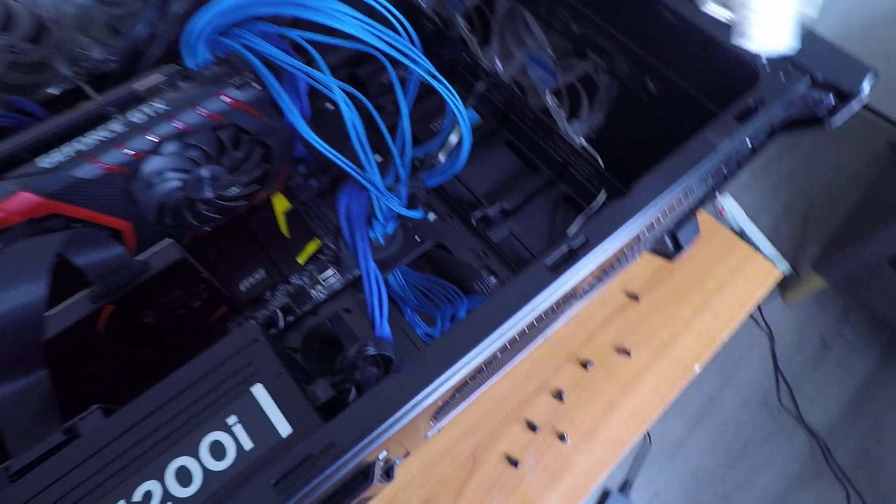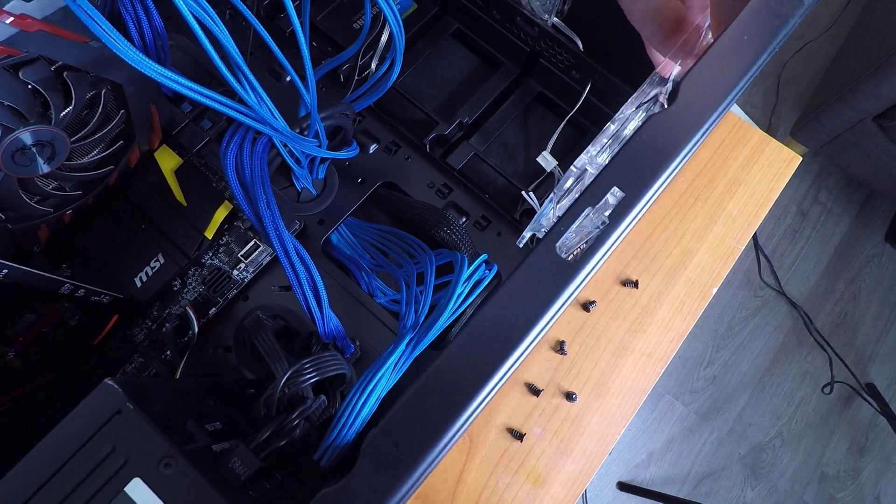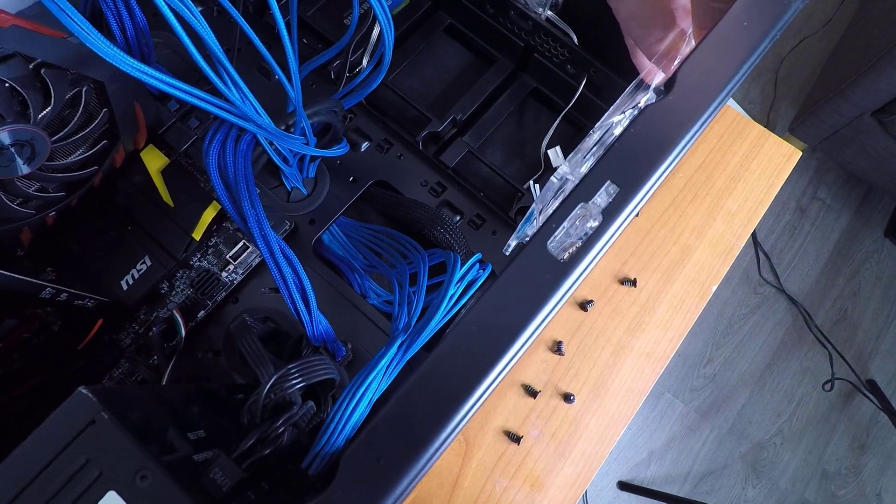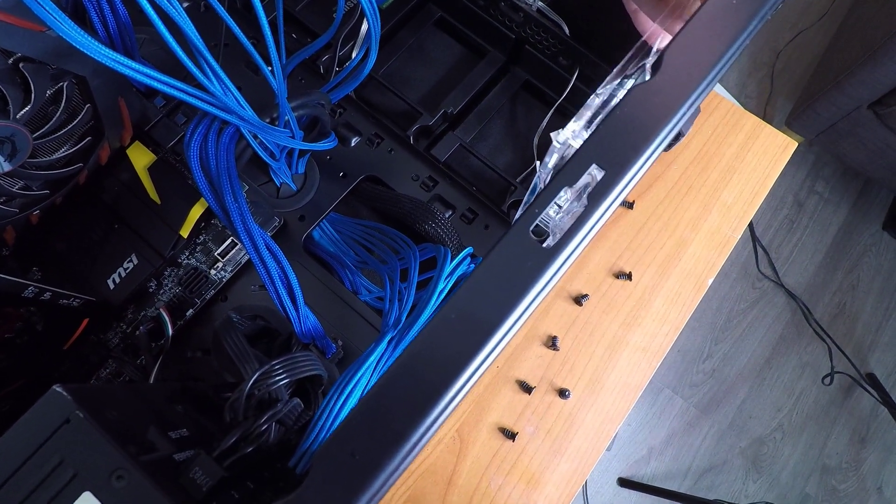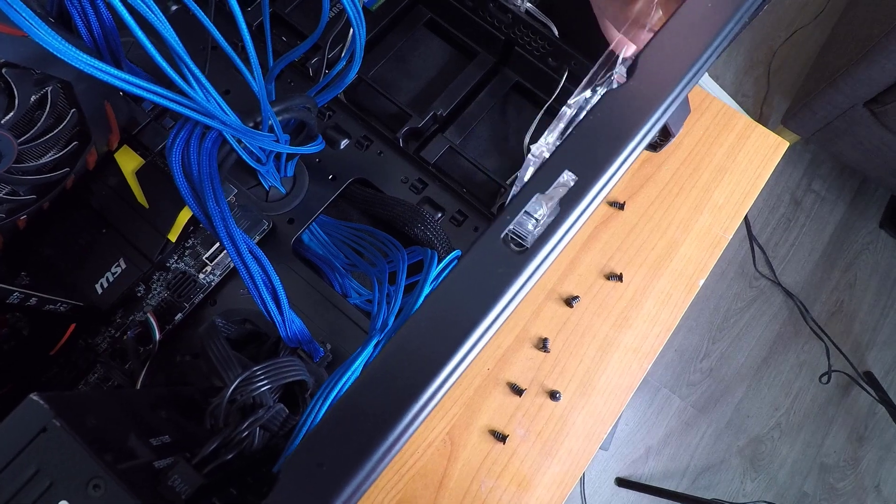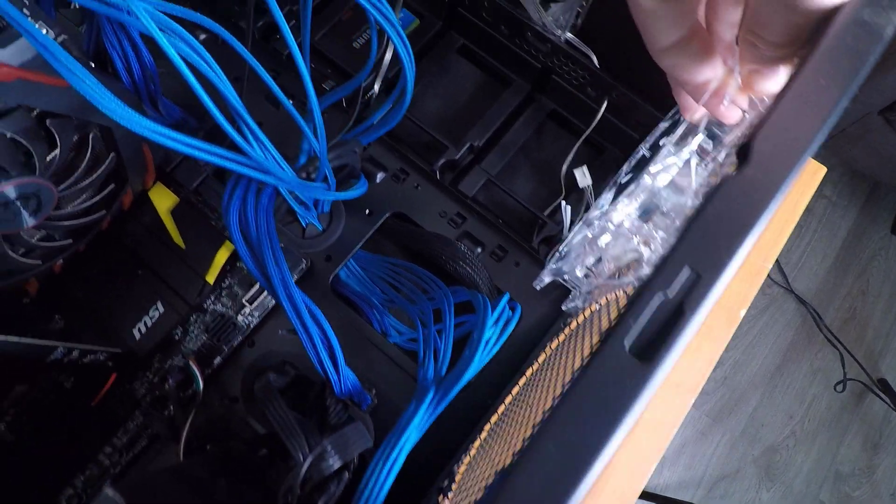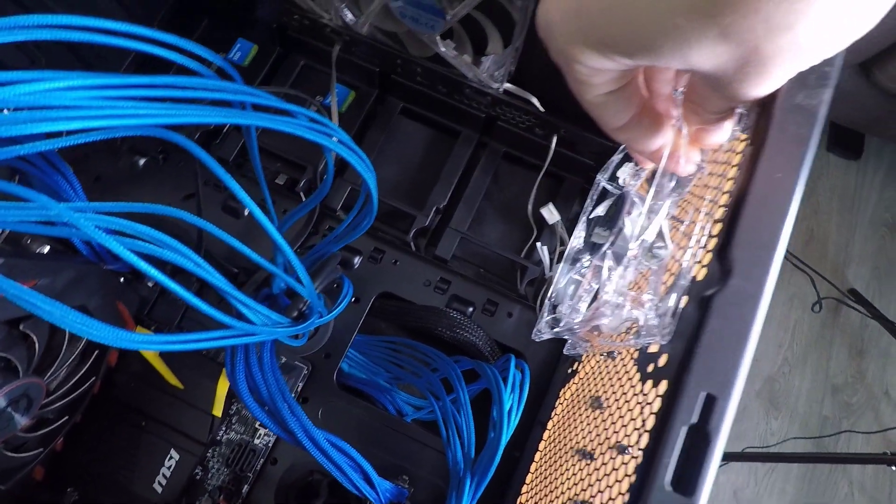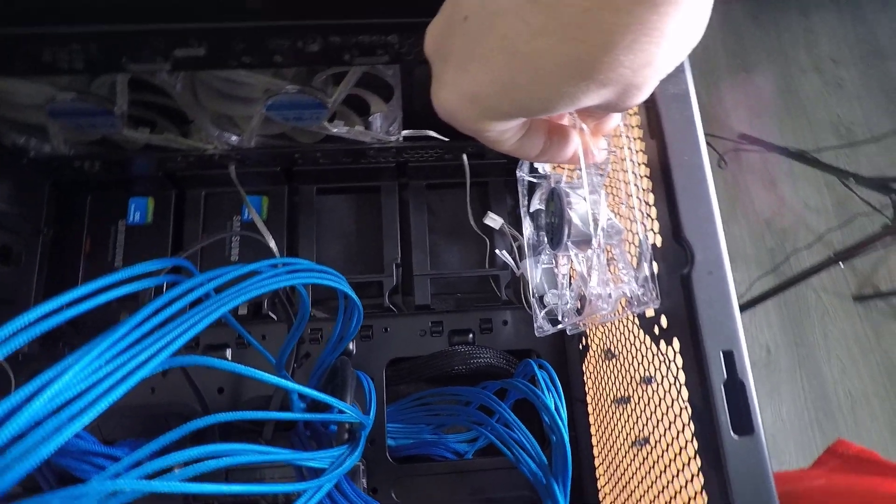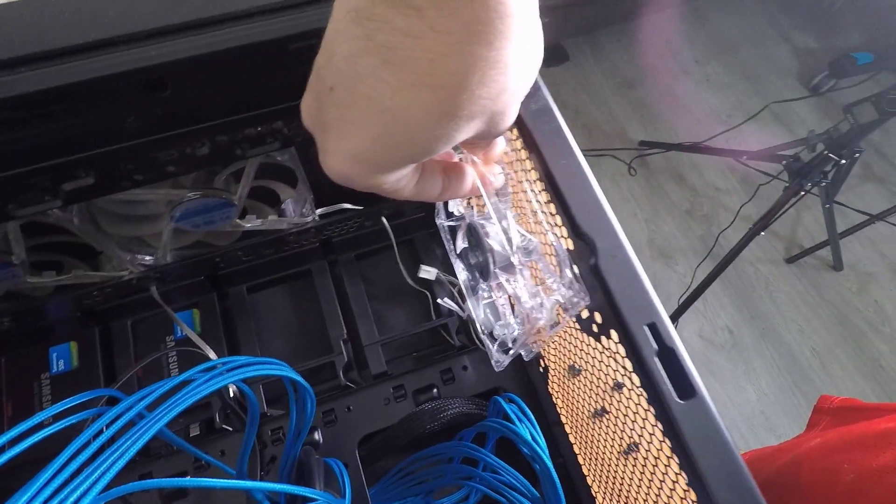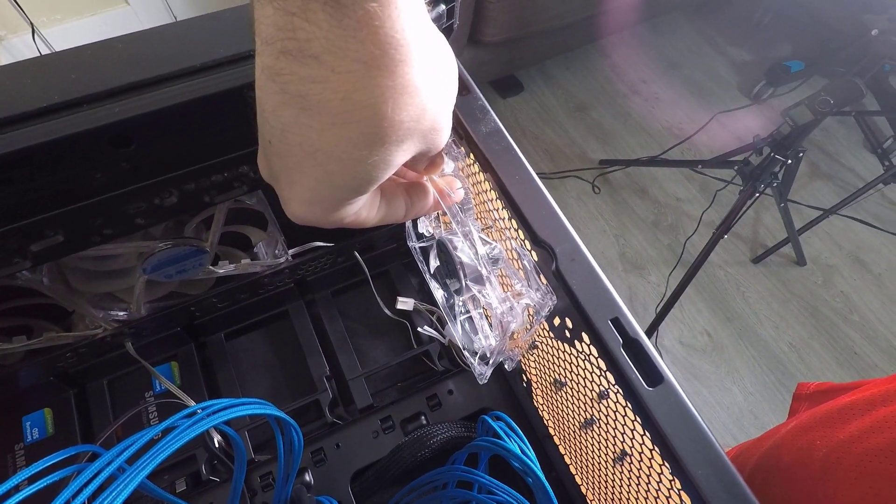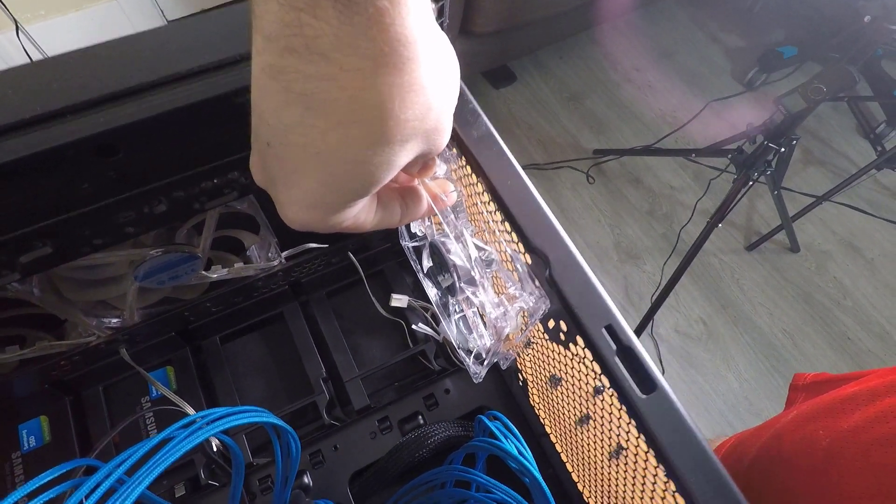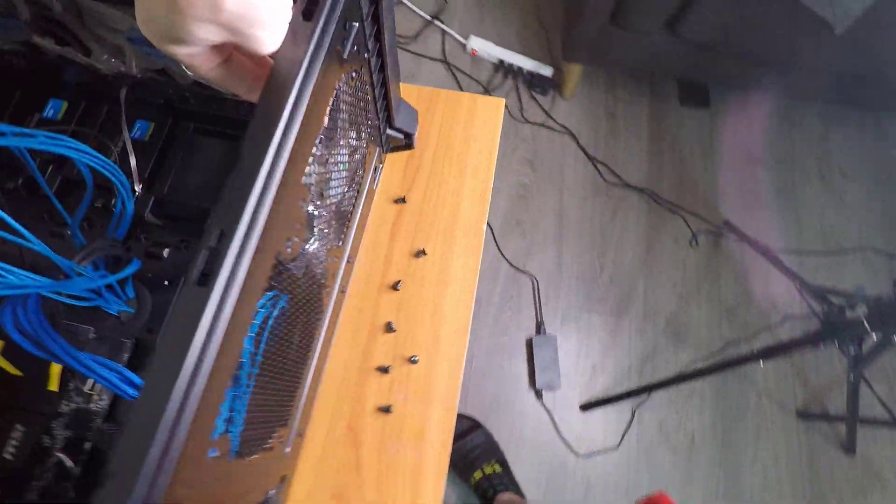Now let's go ahead and pop that in there. One thing you want to consider is which way is the wind supposed to blow. It depends on where the location of the fan is. Because these are on the bottom of the PC, we want that cold air to come up from the bottom, so they need to blow into the PC, not out of the PC. That's important.